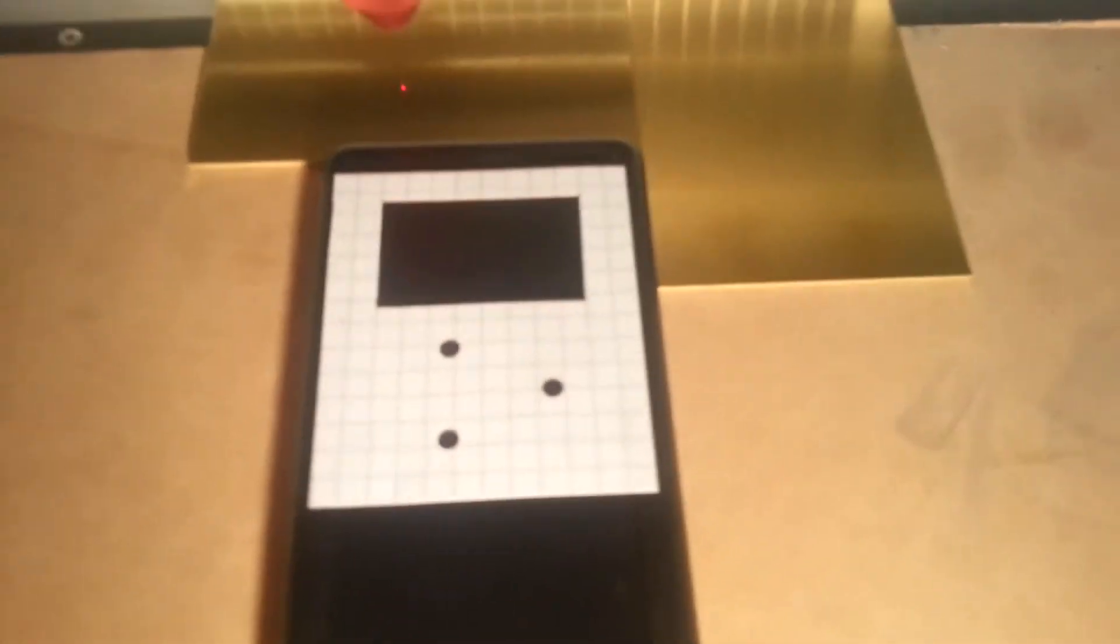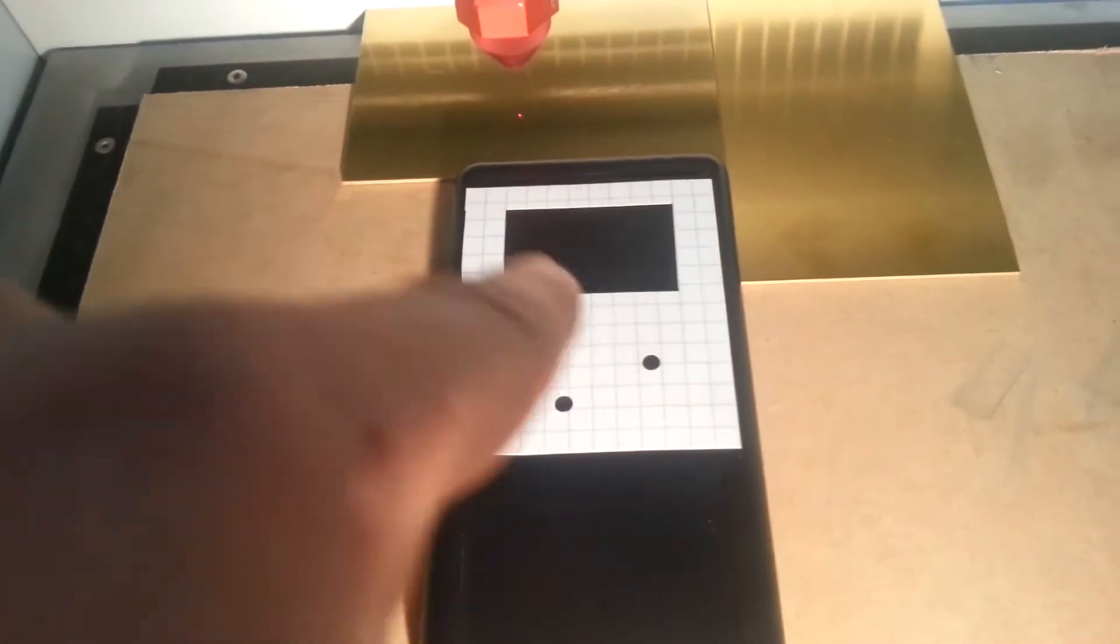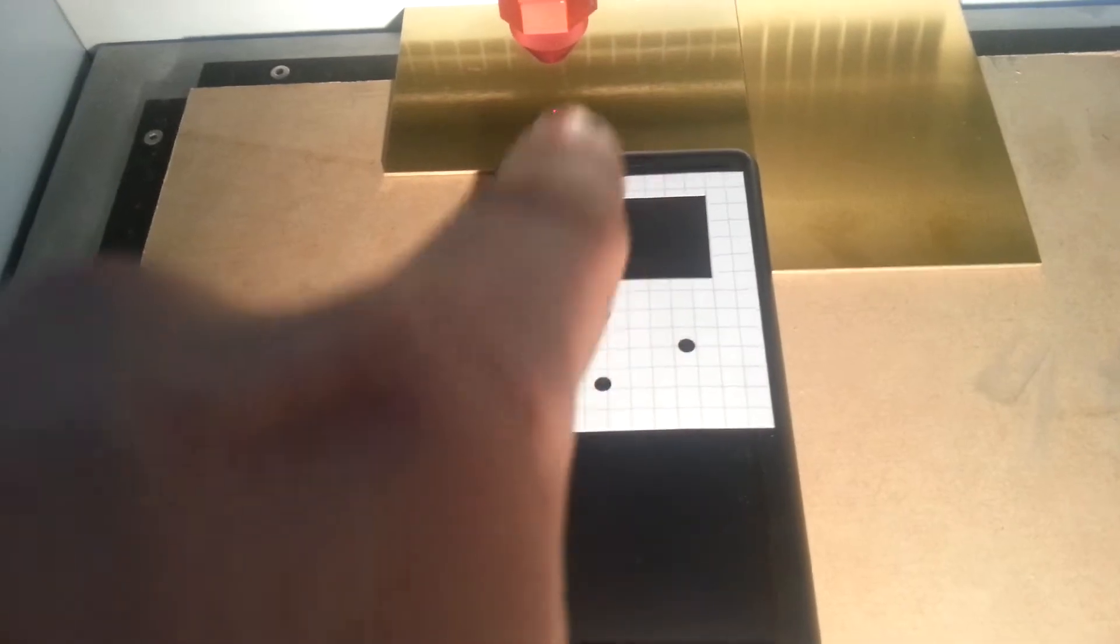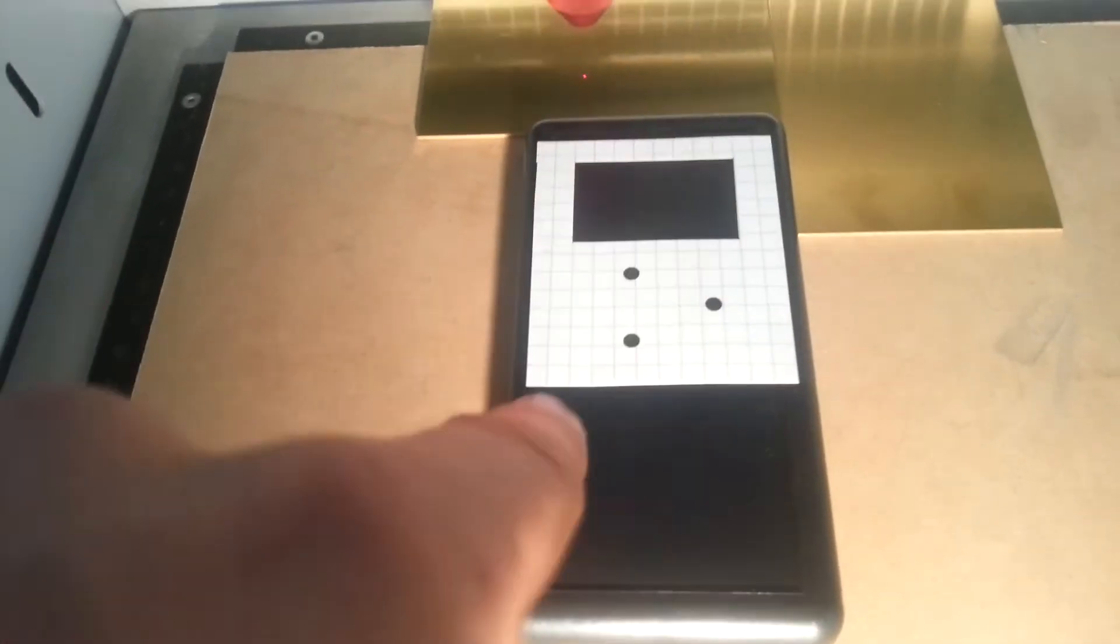Now I need to cut out this template that I've pre-cut into the plastic here.